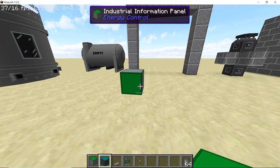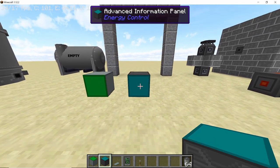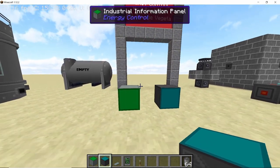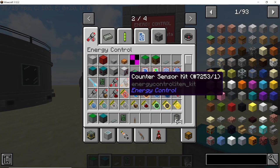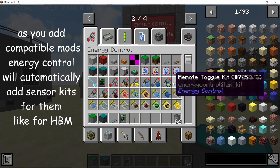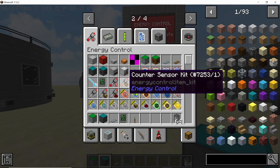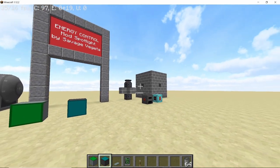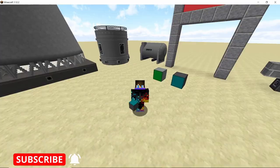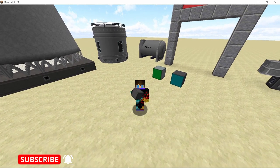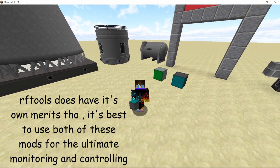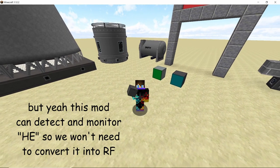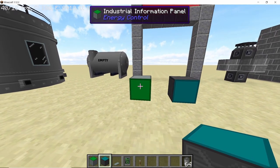The normal information panel can handle up to one component at a time, but the advanced information panel can handle up to three components simultaneously. To set those components, this mod adds various sensor kits. Using those sensor kits, you can right-click on any component you want and it will provide you with a card, which can then be used in these panels. We are keen on using the HBM sensor kit, which lets us monitor all kinds of nuclear reactors and machines from HBM's Nuclear Tech Mod.